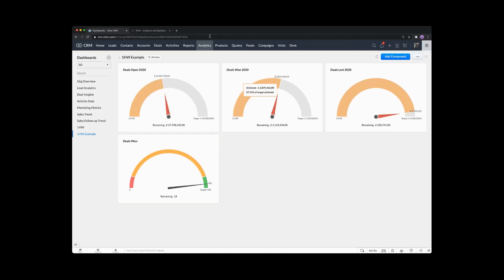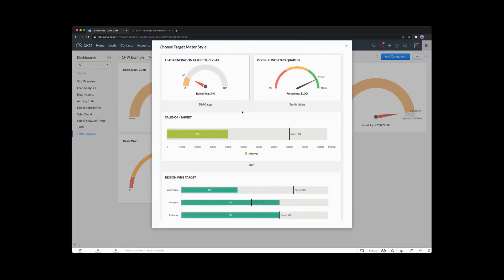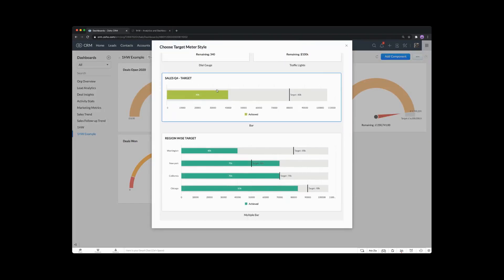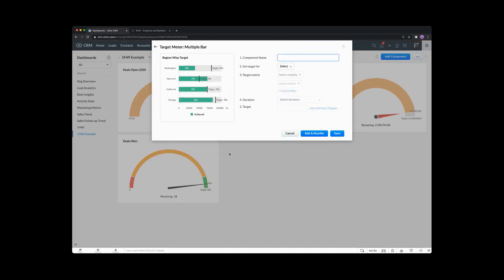So let's move on to the next one. I'm going to add a component and click on the target meter. This one I want to show you — the multiple target meters. So this region-wise one is a good example. Let's select the meter, and what I'm going to show you — let me refer back to my example — this one is going to be average deal value by user.